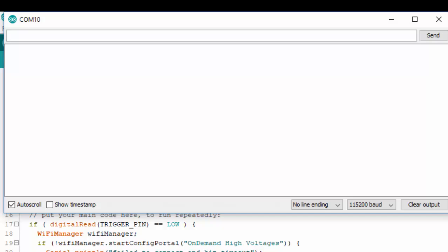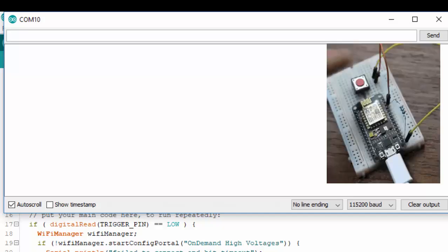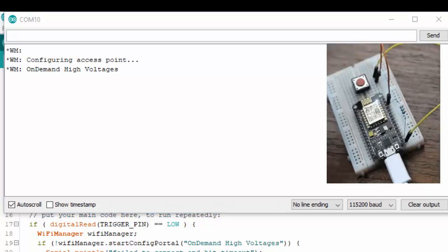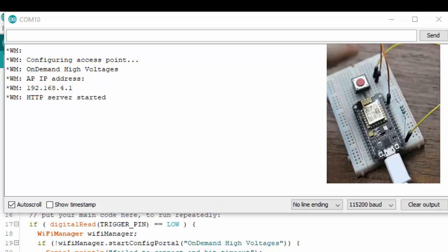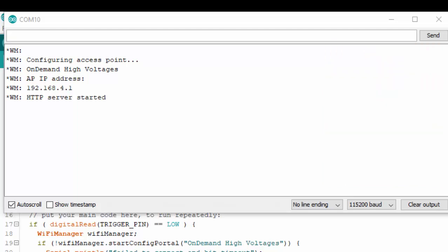Once uploaded, open the serial monitor and you will observe that when you push the button, the config portal will be opened. You can see this on the serial monitor.